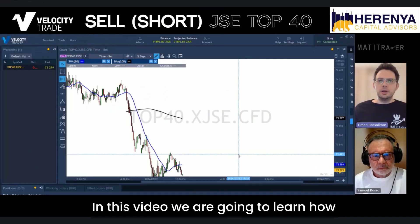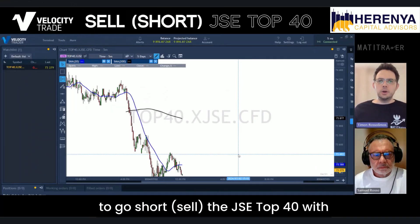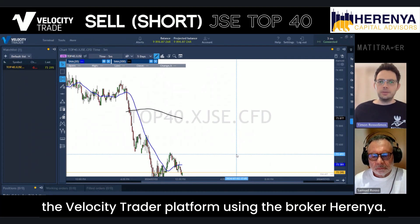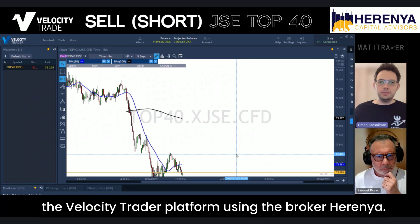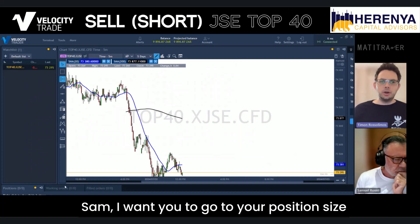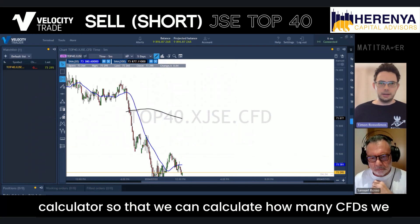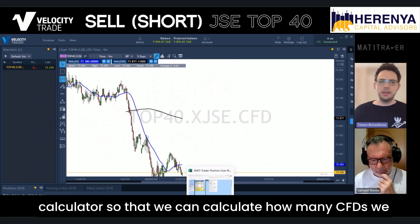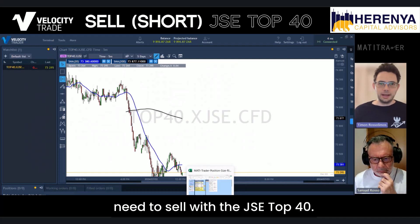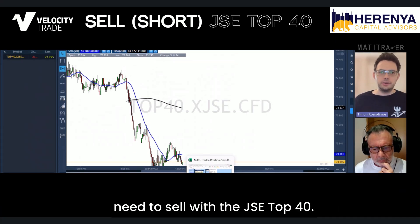In this video, we are going to learn how to short sell the JSE Top 40 with the Velocity Trader platform using the broker Herenia. Sam, I want you to go to your position size calculator so that we can calculate how many CFDs we need to sell with the JSE Top 40.